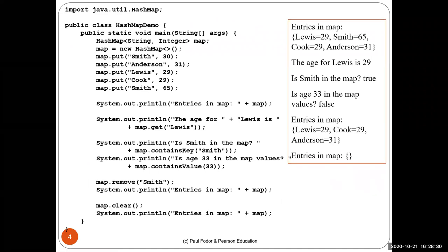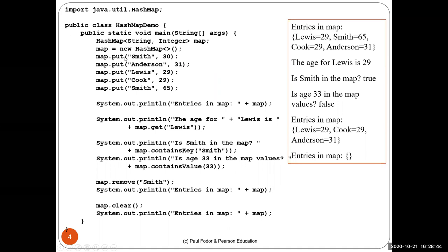Here is an example of a hash map in Java. We import java.util.HashMap and create a new HashMap where the key is of type String and the value is of type Integer. We store key-value pairs — a person's name and their integer age. We insert Smith:30, Anderson:31, Lewis:29, Cook:29, and Smith:65. Values can repeat (Lewis and Cook both have age 29), but keys cannot — we only have one entry per key.